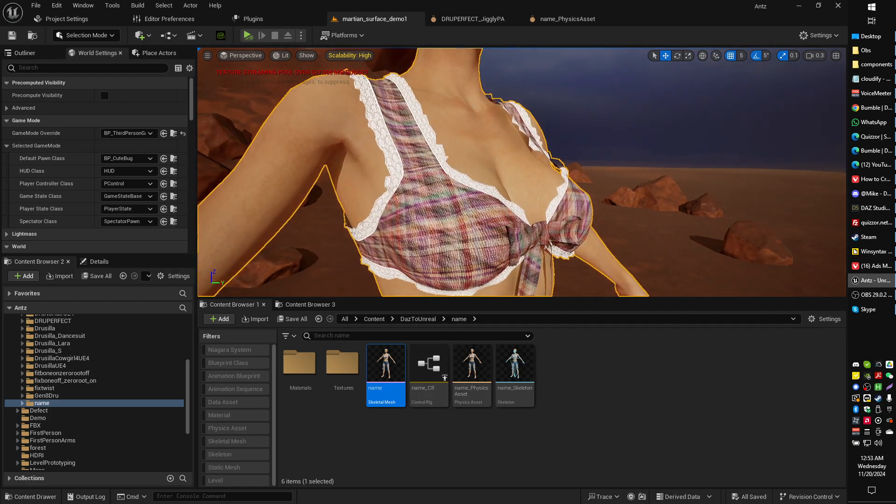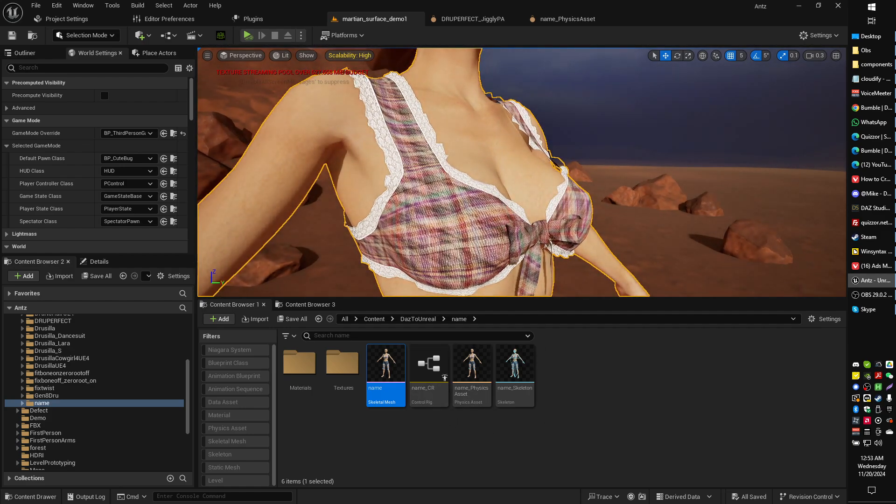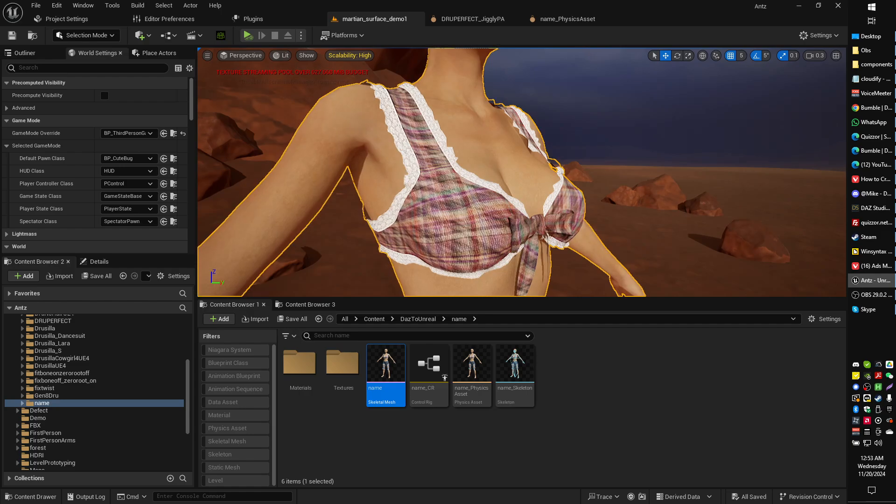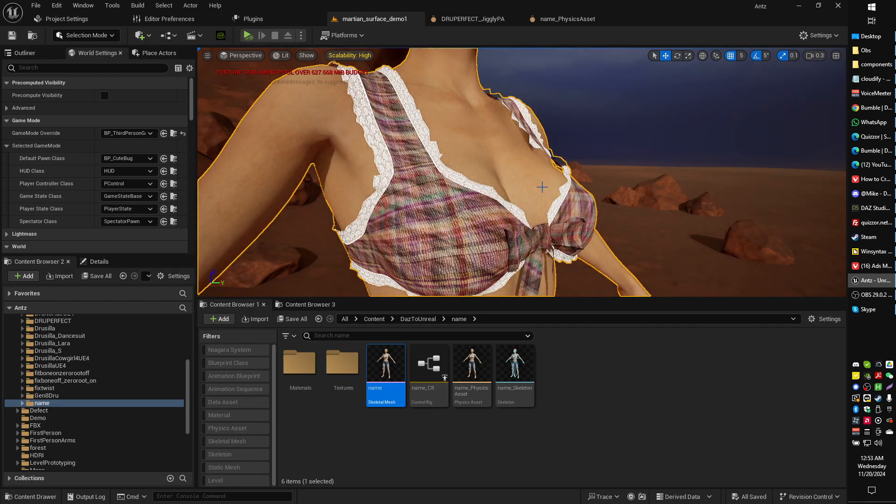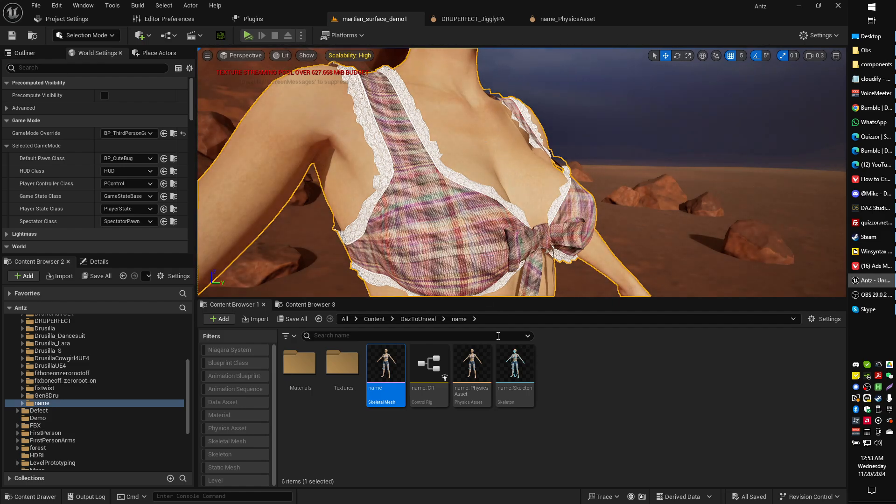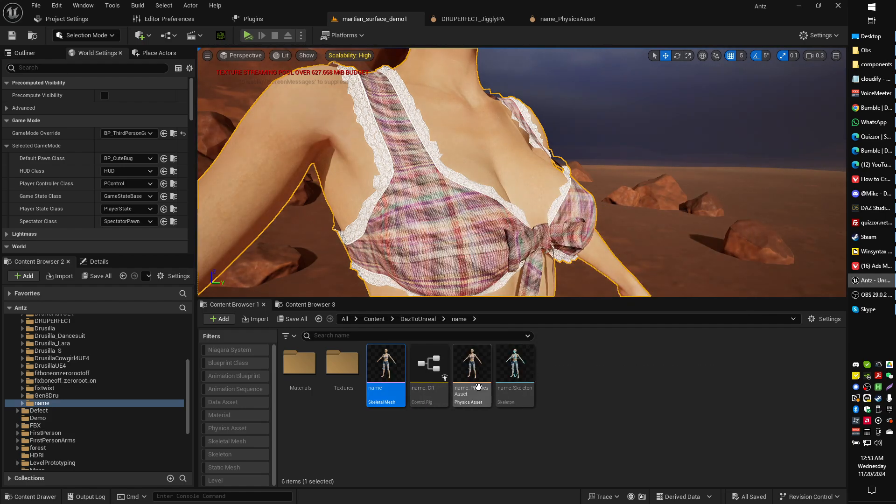This is for Daz characters in particular, but it could also work as long as your character has weight painted to a pectoral area, which Daz characters do have by default.